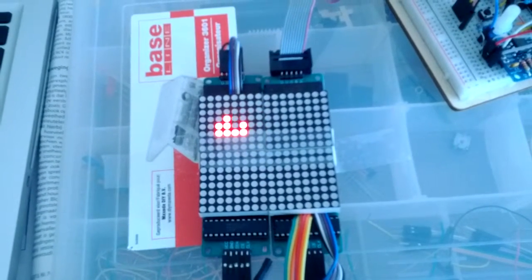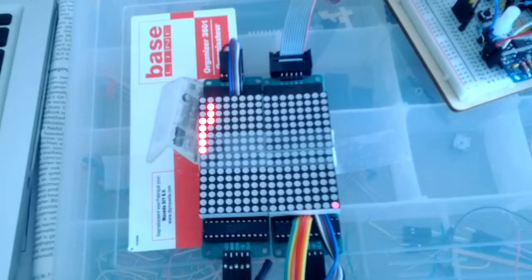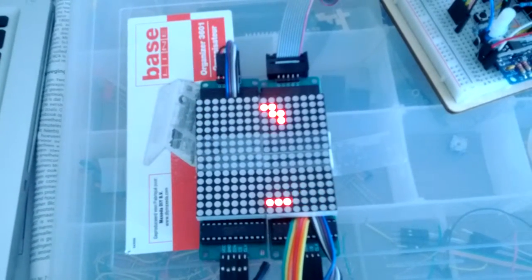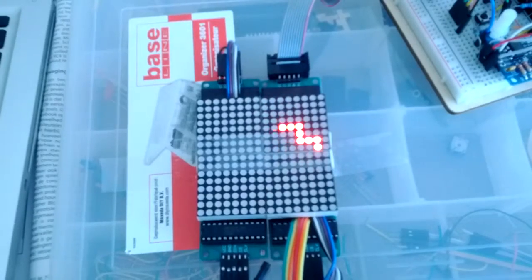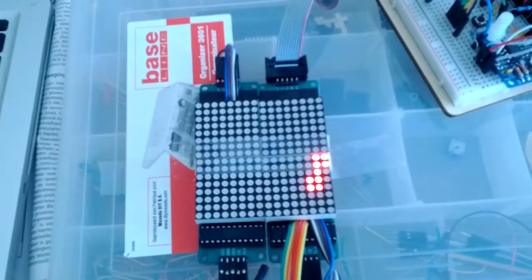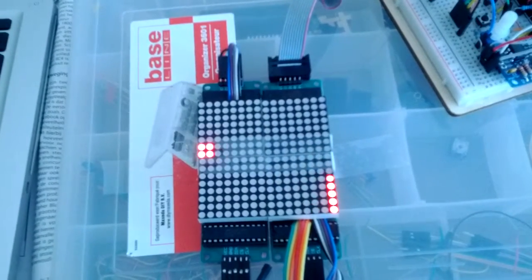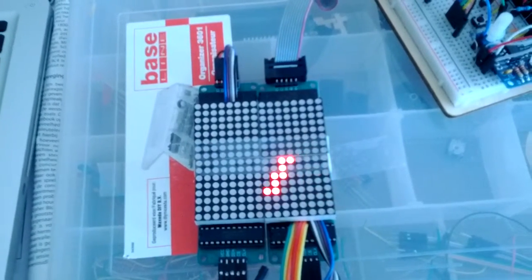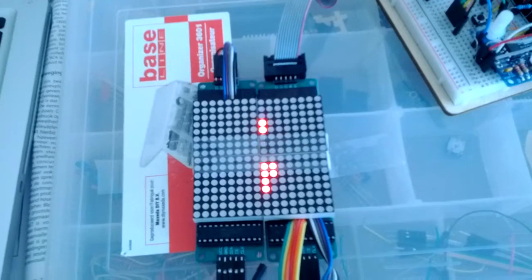So the library assumes that the first display attached is the upper left display, but this is not true in our case. So also some displays are upside down.